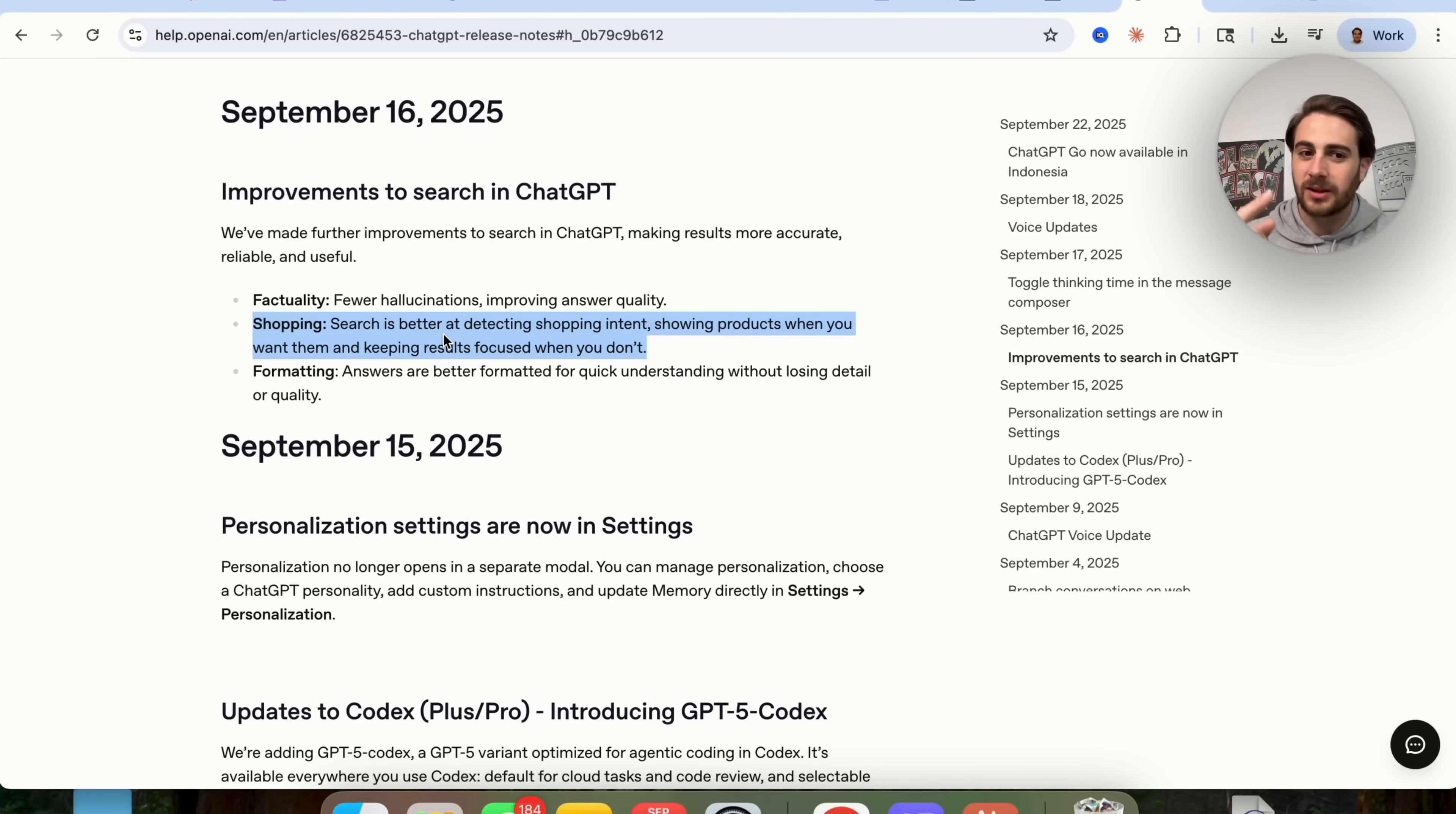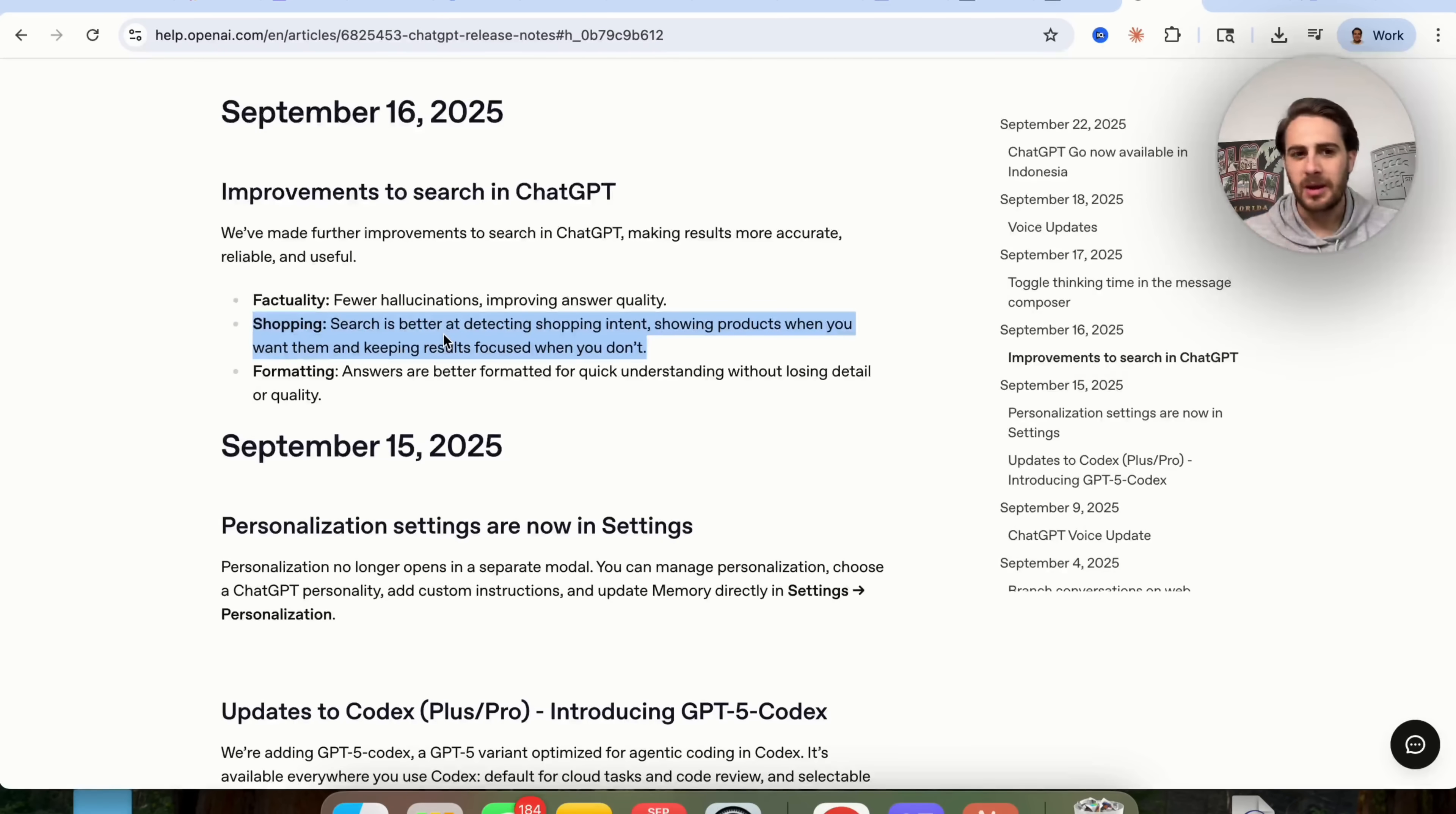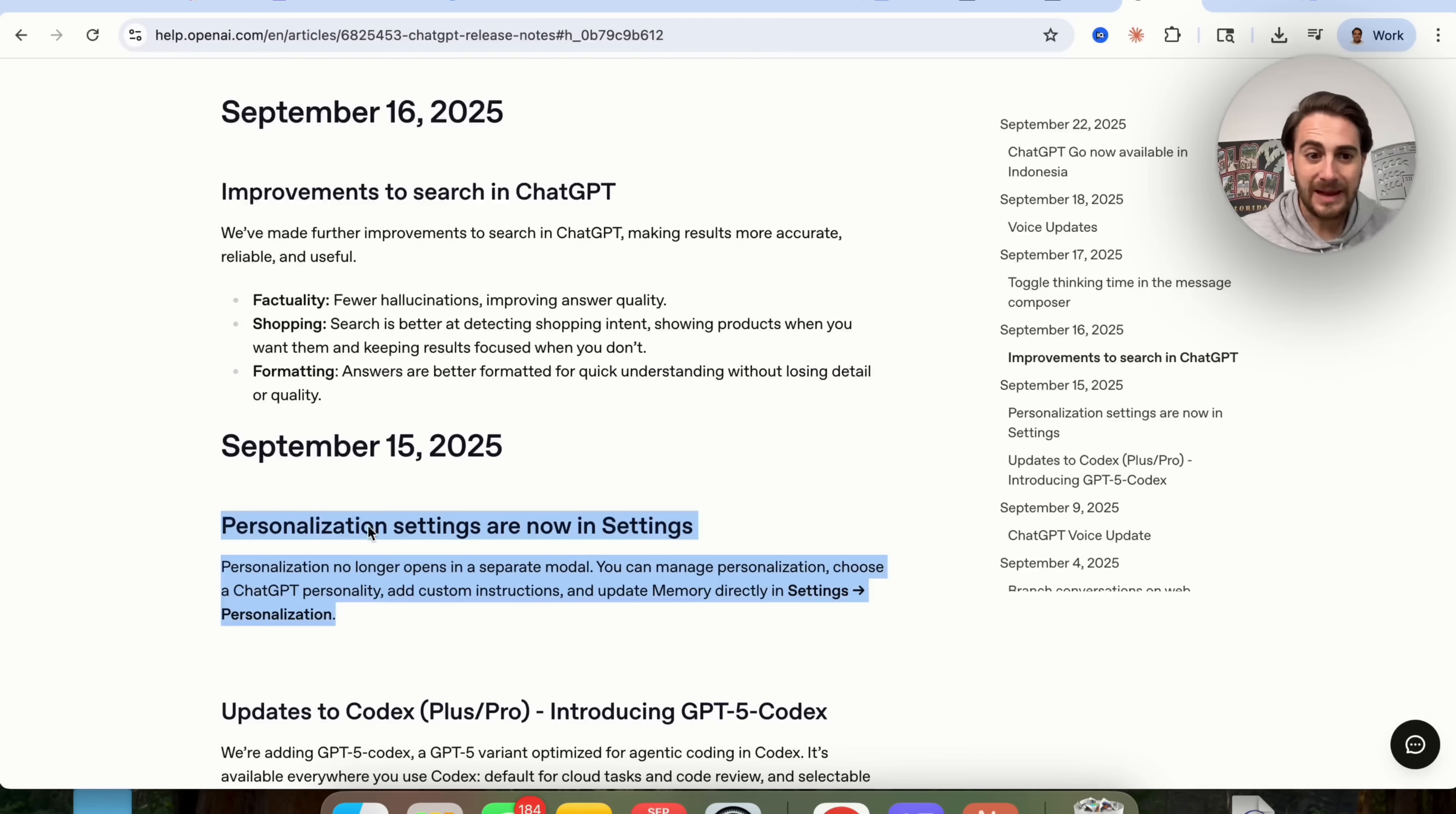So search is way better at detecting shopping intent, showing products when you want them, and keeping the results focused when you don't want things. Essentially what I think that they're trying to do here is I think that they're trying to warm us up for when you're just going to be able to buy things on ChatGPT and when there are ads on ChatGPT, because I do think that that is coming in 2026, if not at some point in Q4, which would be a really good time for them to launch it so long as there's no bugs. In addition to that, they change the formatting so that answers are better formatted for quick understanding without losing detail or quality. Basically they're trying to make this similar to AI mode on Google.